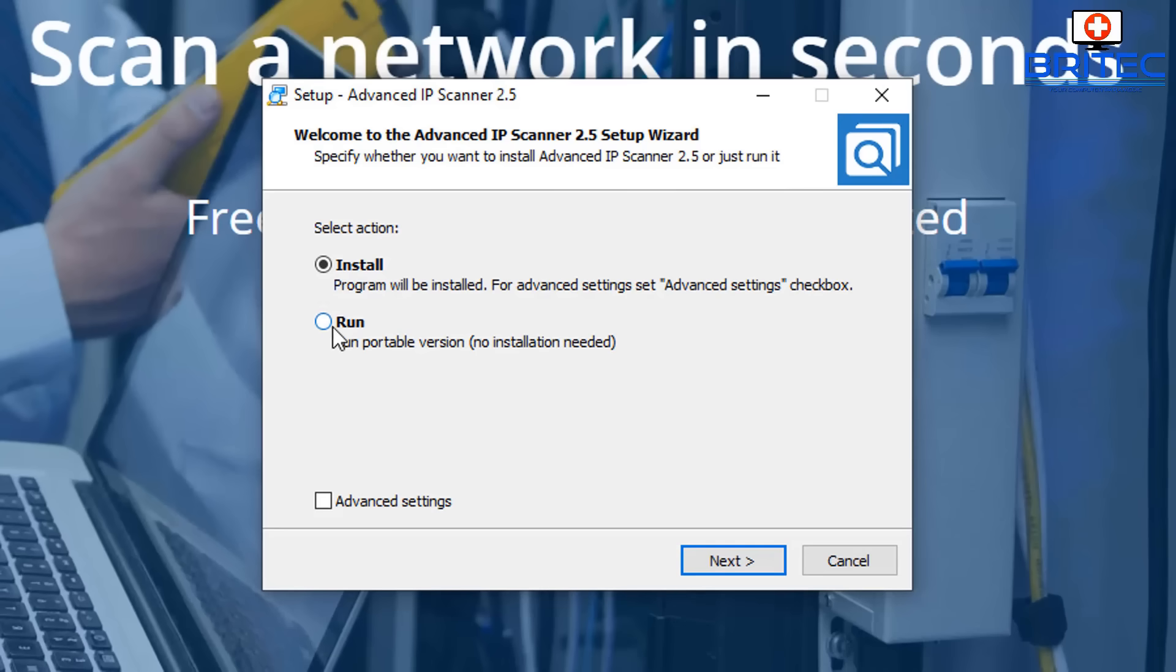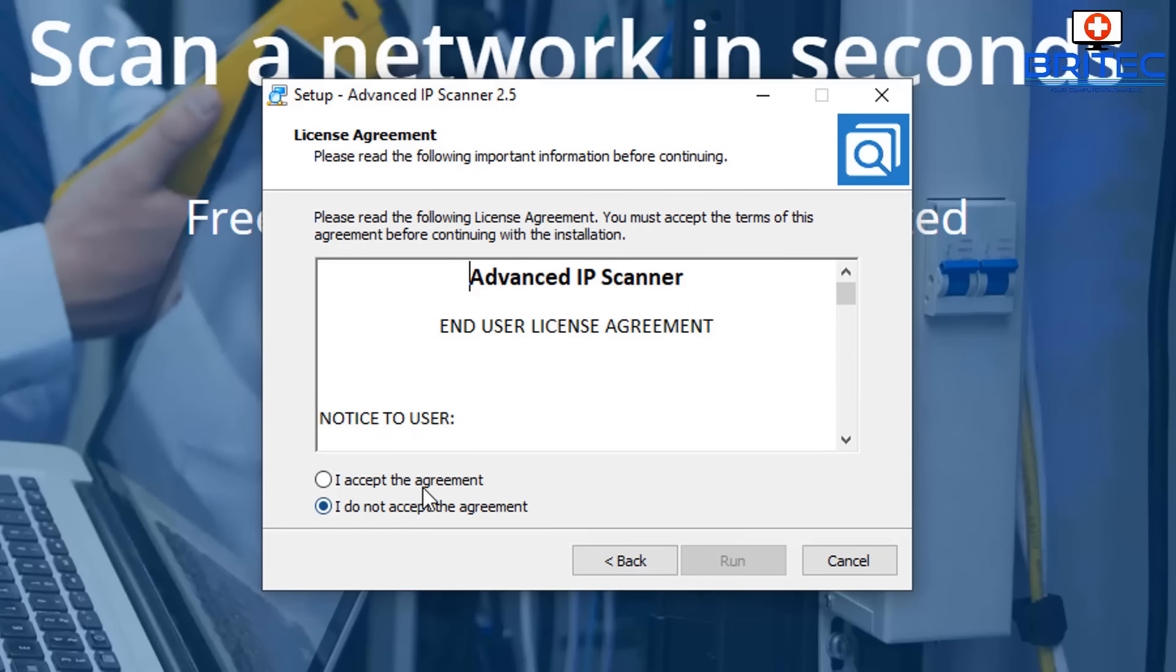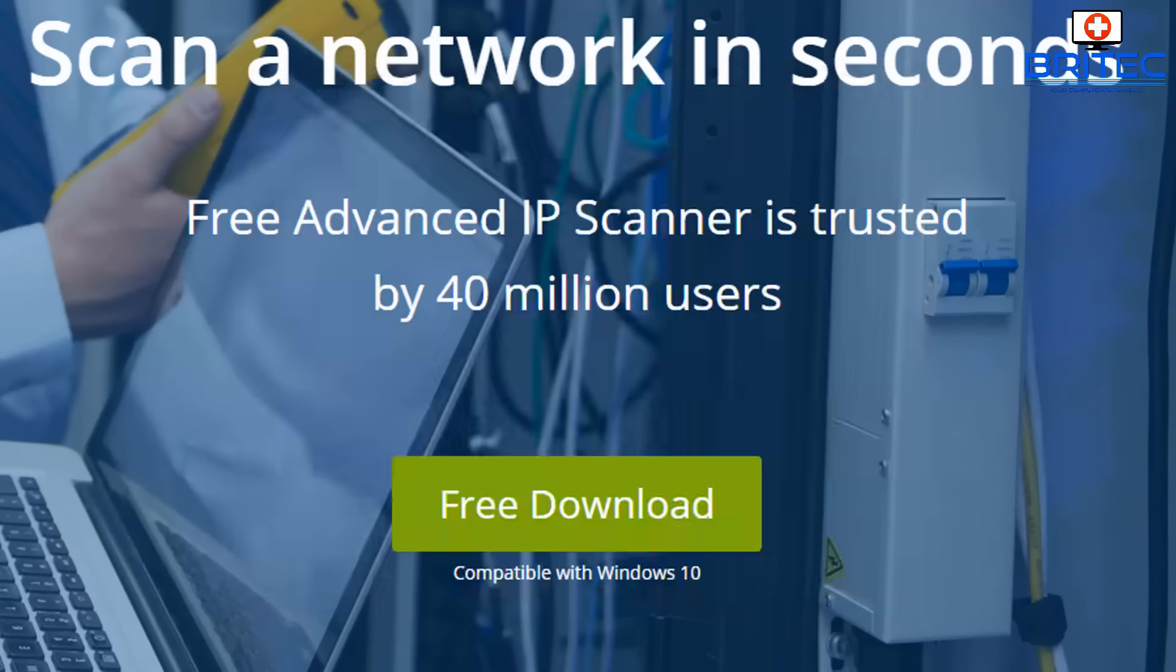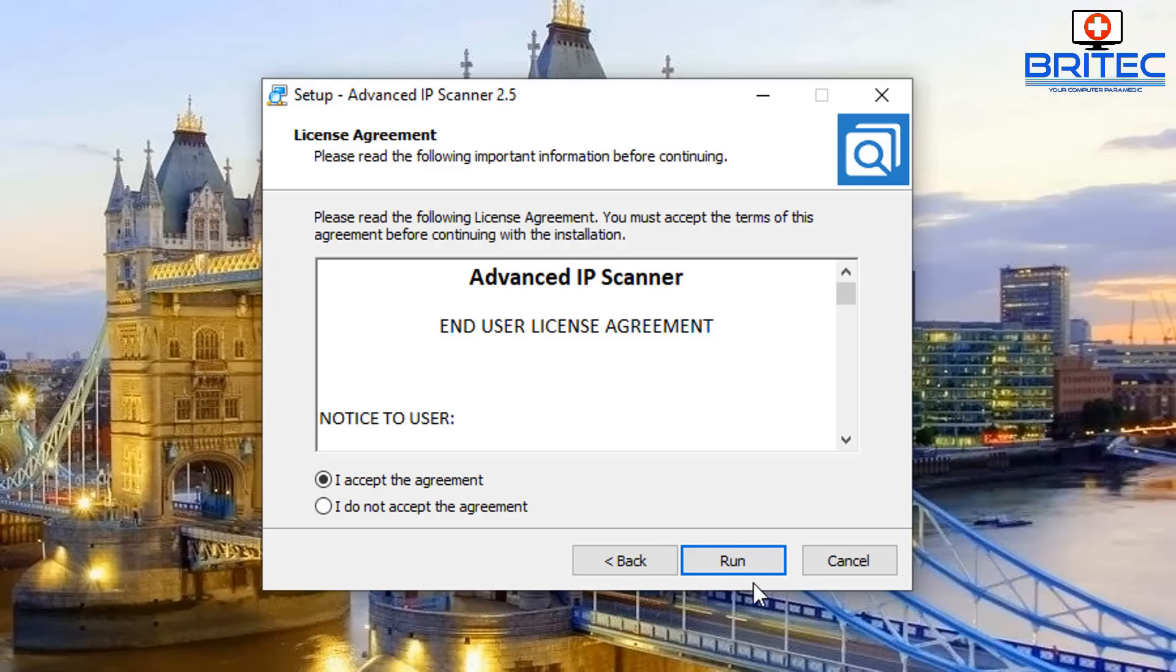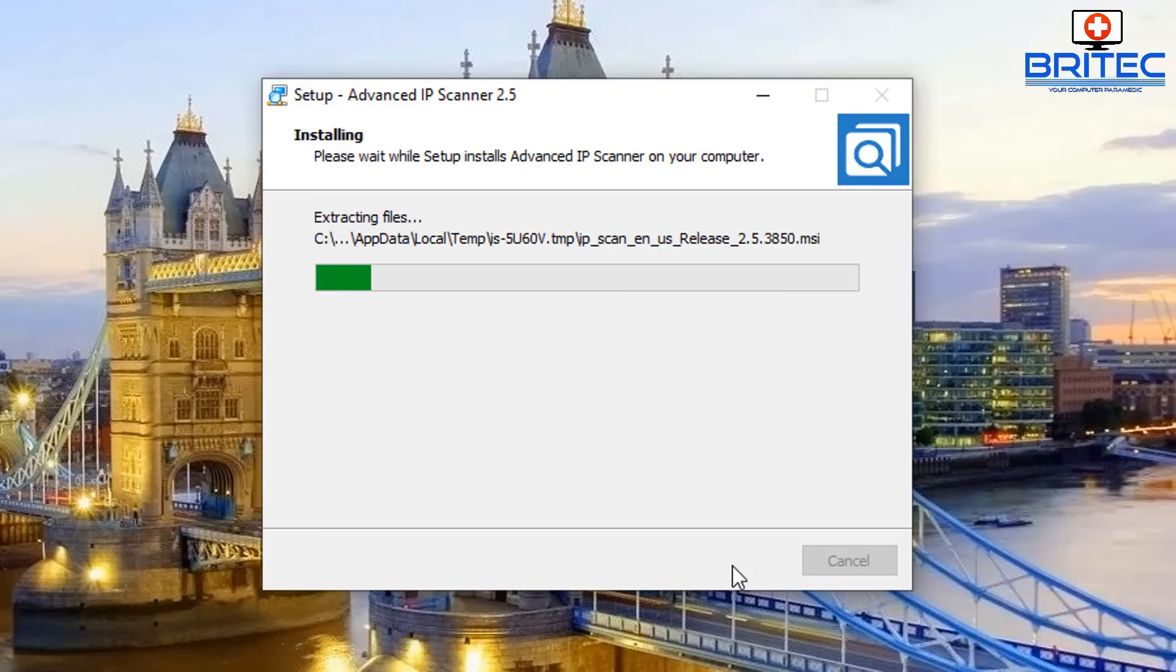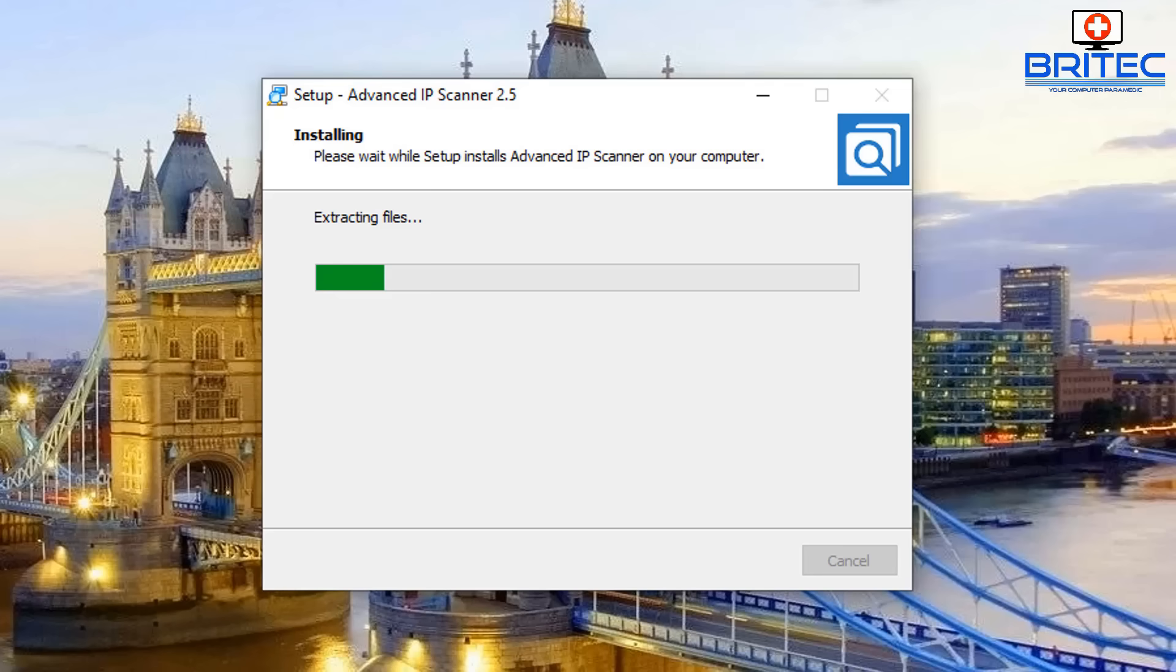Let's go ahead and run this as a portable version without installation. We're going to accept the agreement and click on run here, and this will go ahead and install the Advanced IP Scanner.